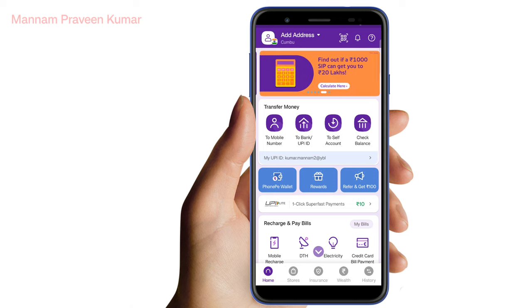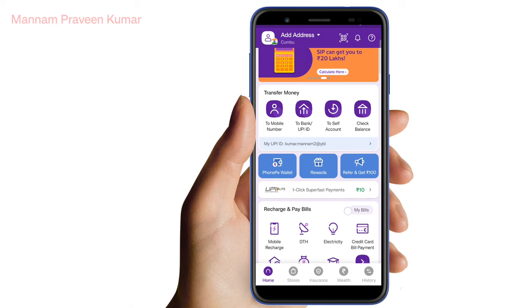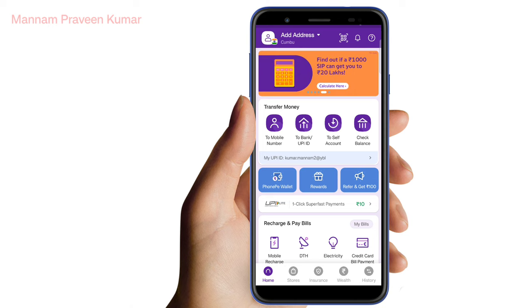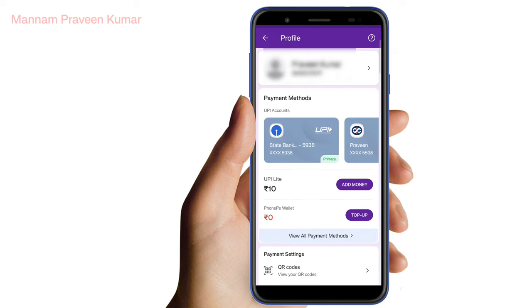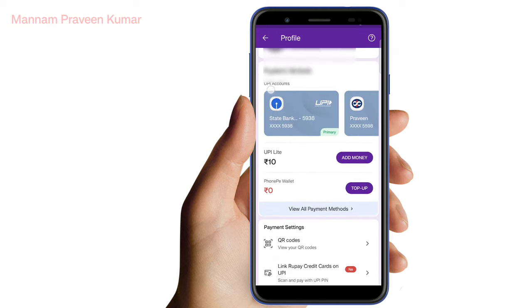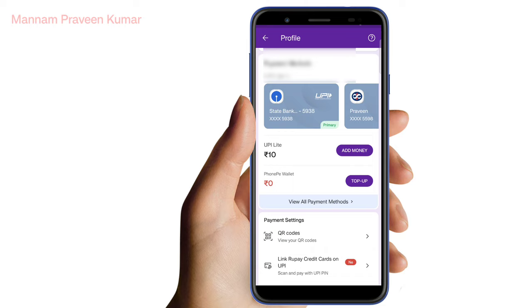First, open your phone. If you open it, there is a profile symbol. Click on the profile symbol, click on all payments, and then click on view all payment methods.